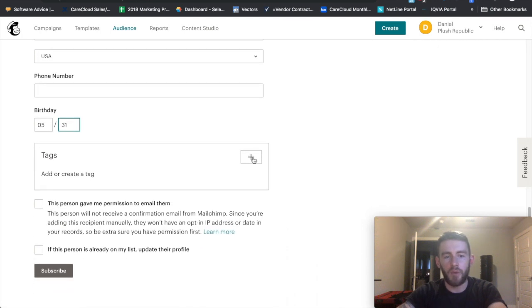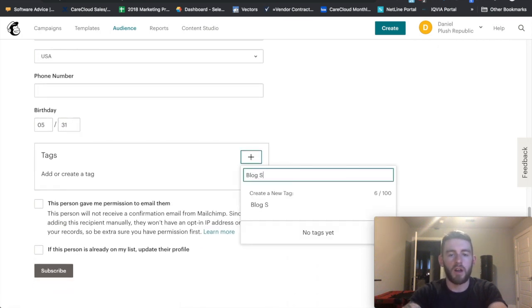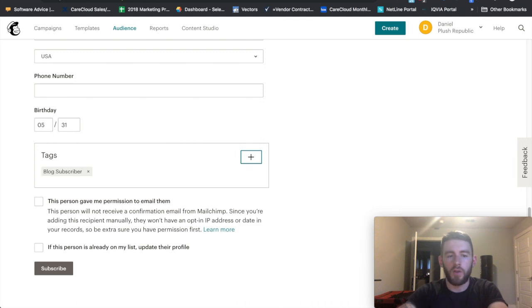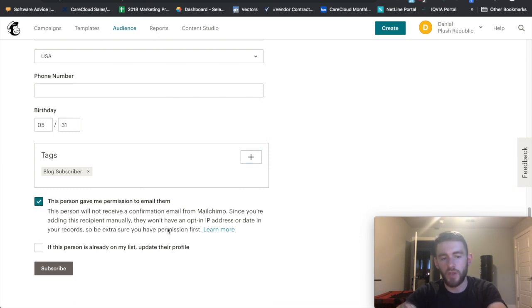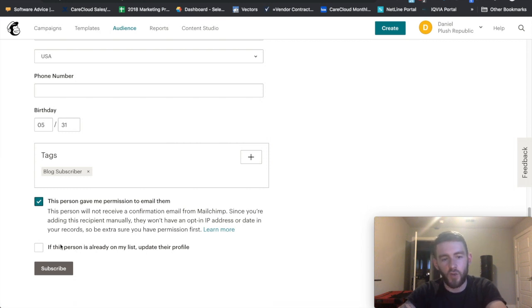If you want to tag people — say like 'blog subscriber', 'webinar', 'cart abandonment' — whatever kind of tags you like, you can use those for segmentation later as well. And it's mandatory that this person gave you permission to email them. This is an important one to check, especially on list import.